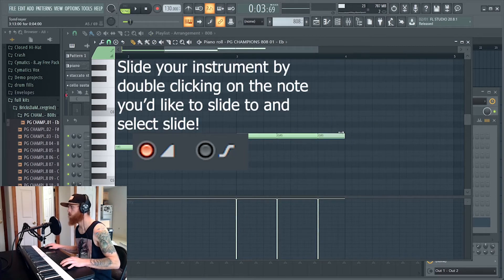Slide your instrument by double-clicking on the note you'd like to slide to, and select the note you'd like to slide.